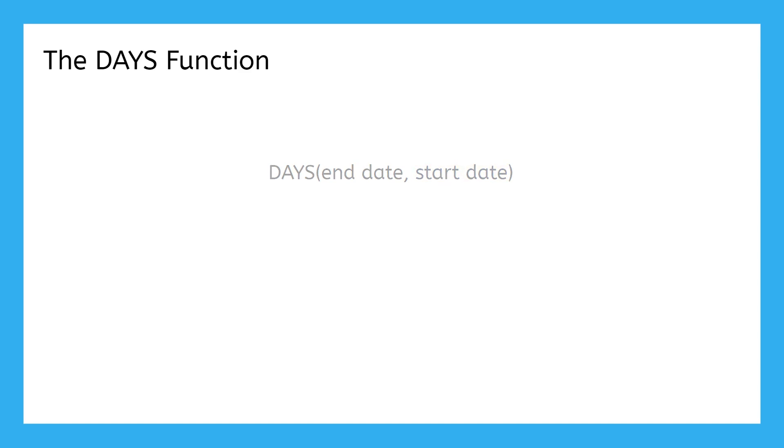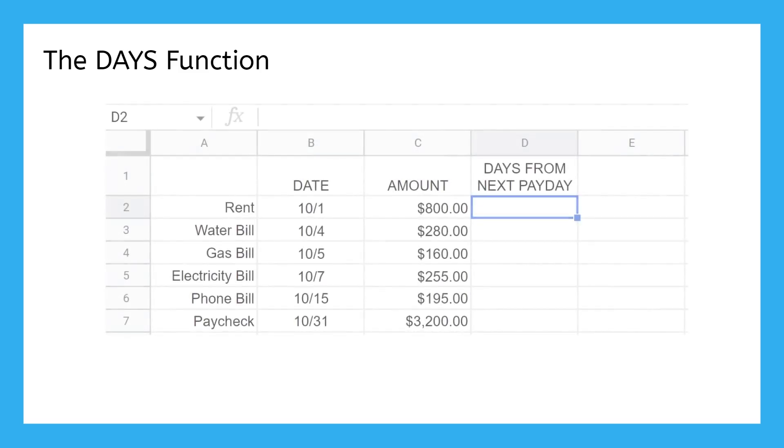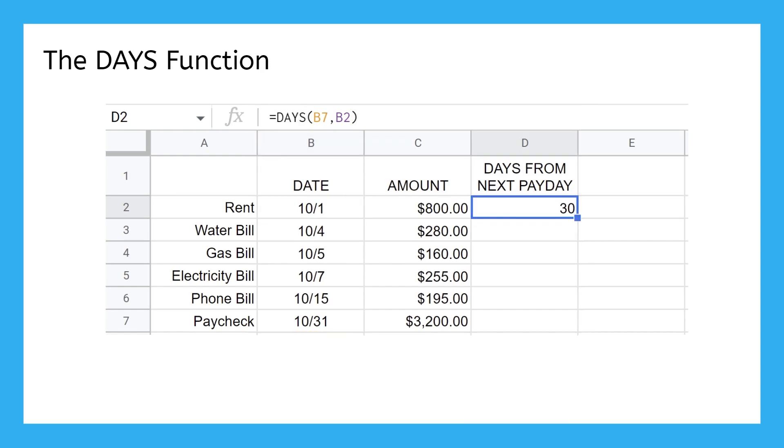If my rent is due on the 1st and I get paid on the 31st, the DAYS function tells me that I'll have to go 30 days from when that money leaves my account the next time I get paid. I can continue doing this for each of my bills.